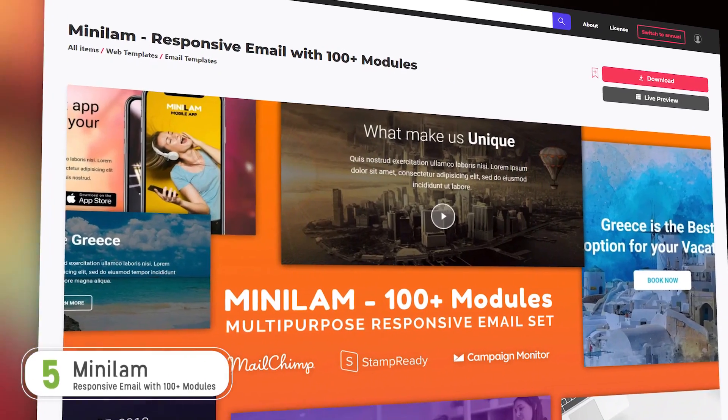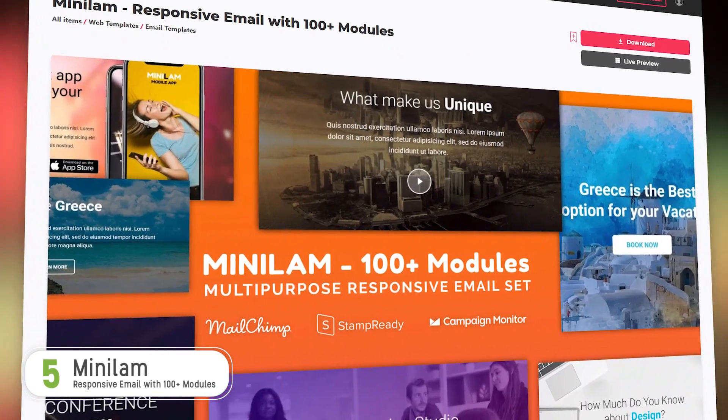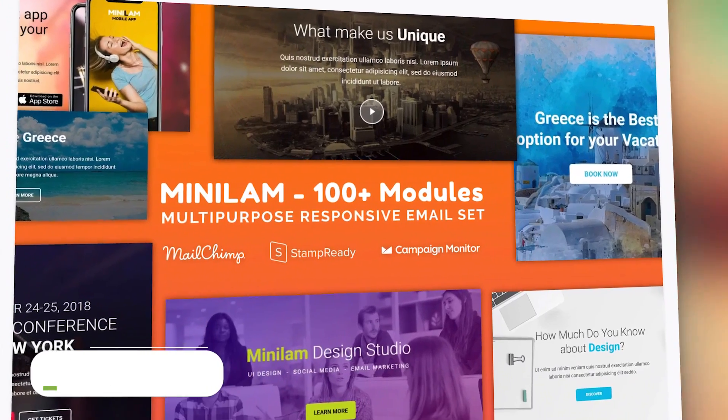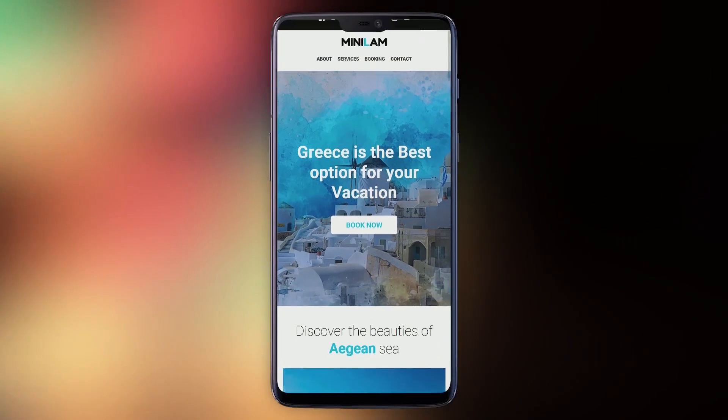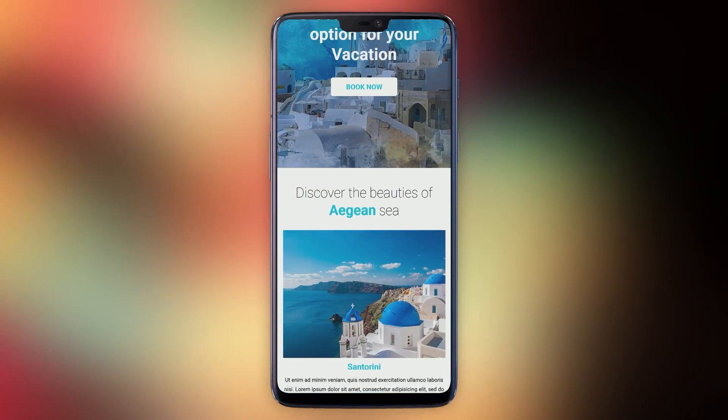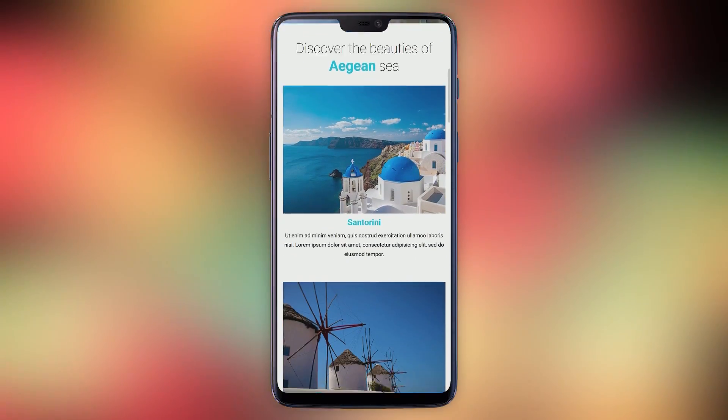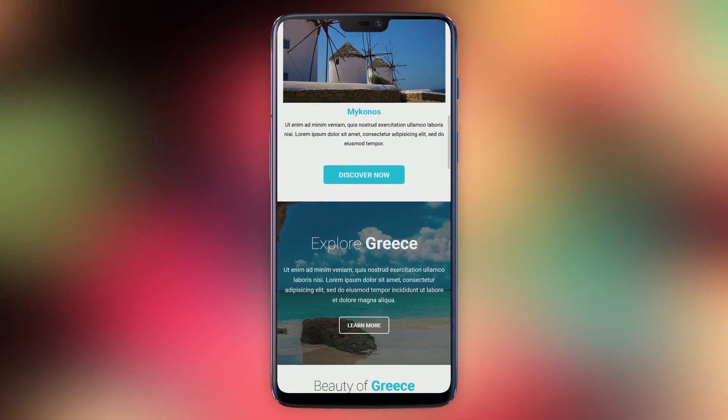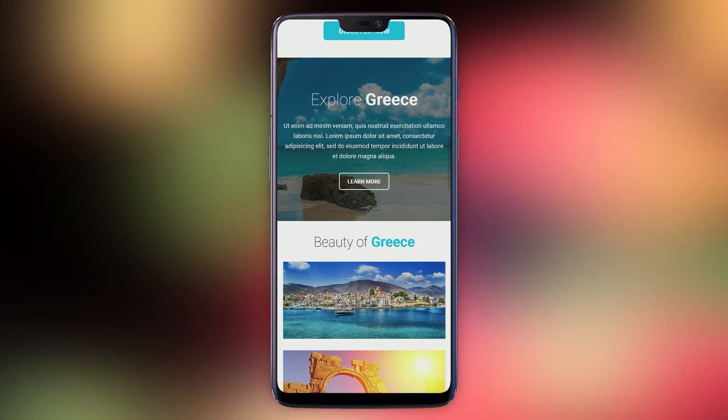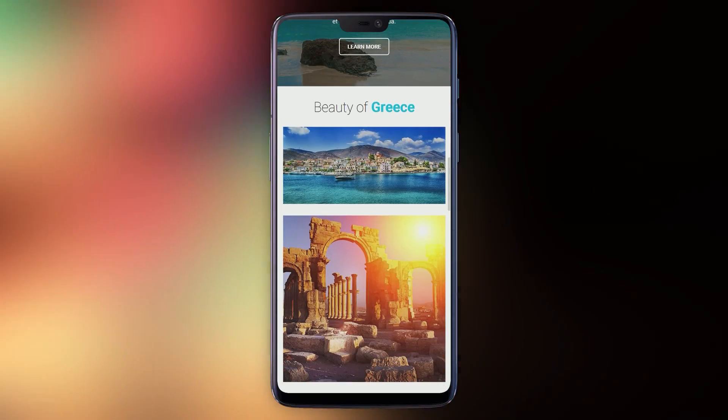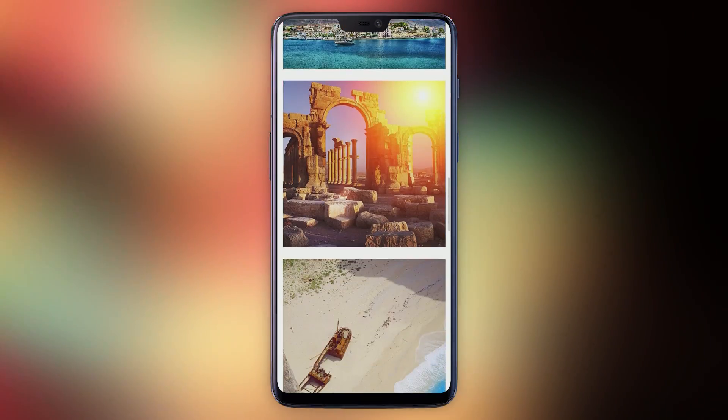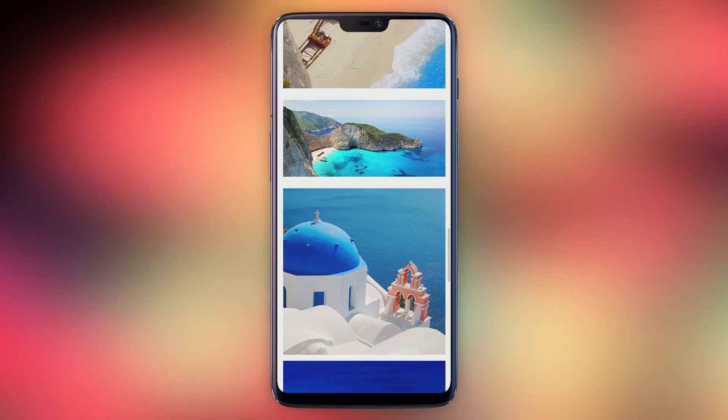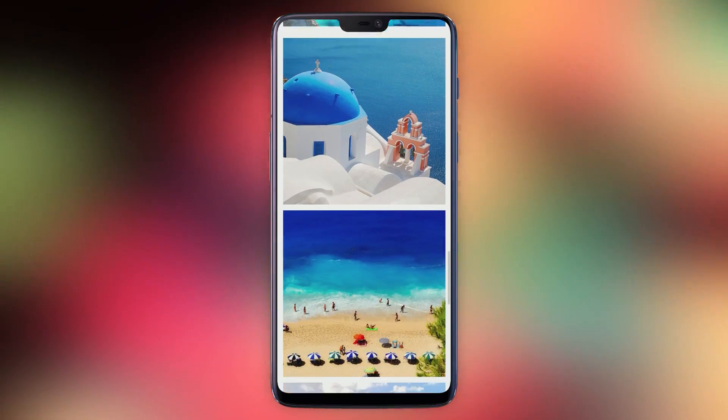Number five, Minilam. Minilam is a very colorful, vibrant template. It's great for any marketing message with equally colorful content to convey. Design shots, photography, travel or food images, anything strongly visual.